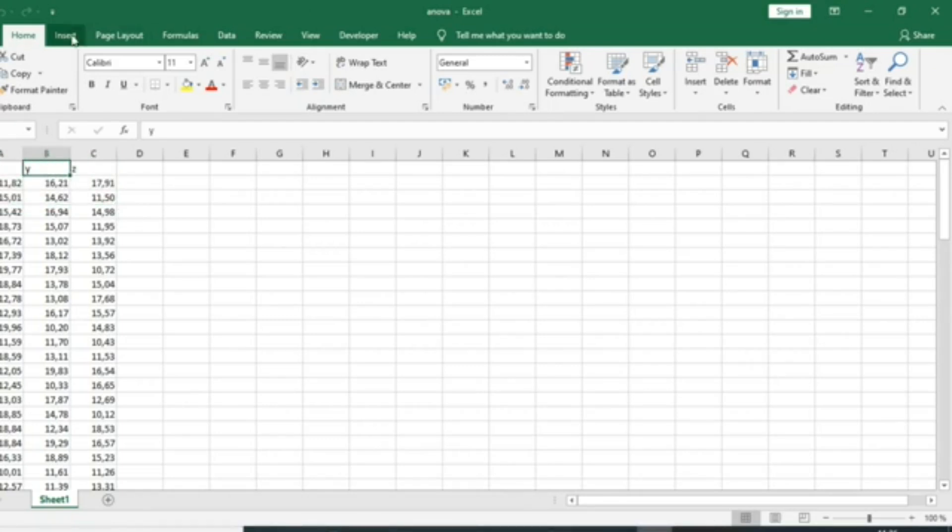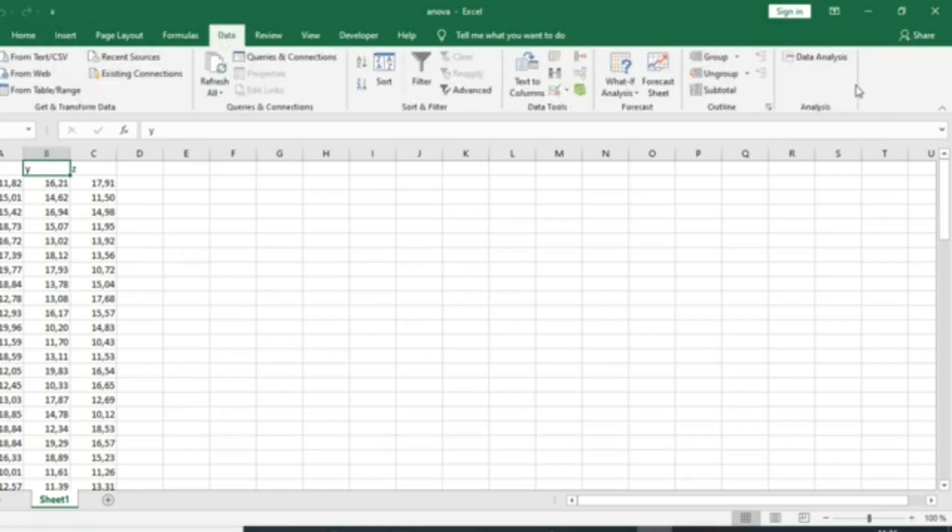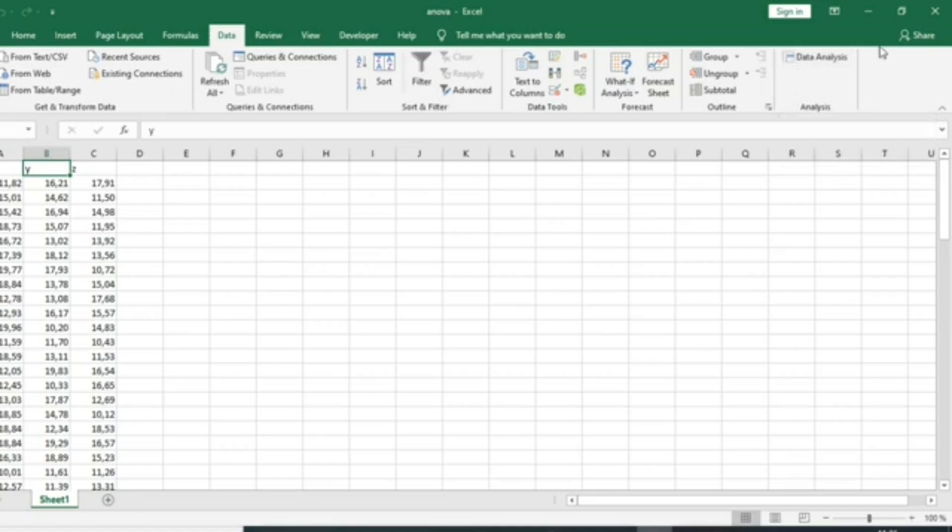To run analysis of variance, you need to go to Data and use the Data Analysis ToolPak to make the ANOVA test. If this Data Analysis ToolPak is not yet appearing in your Microsoft Excel,